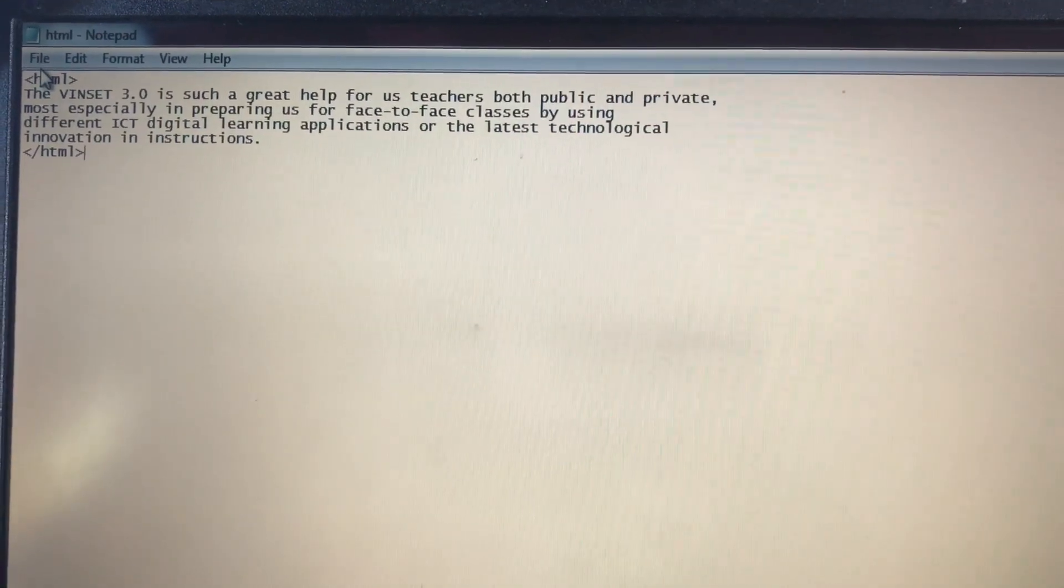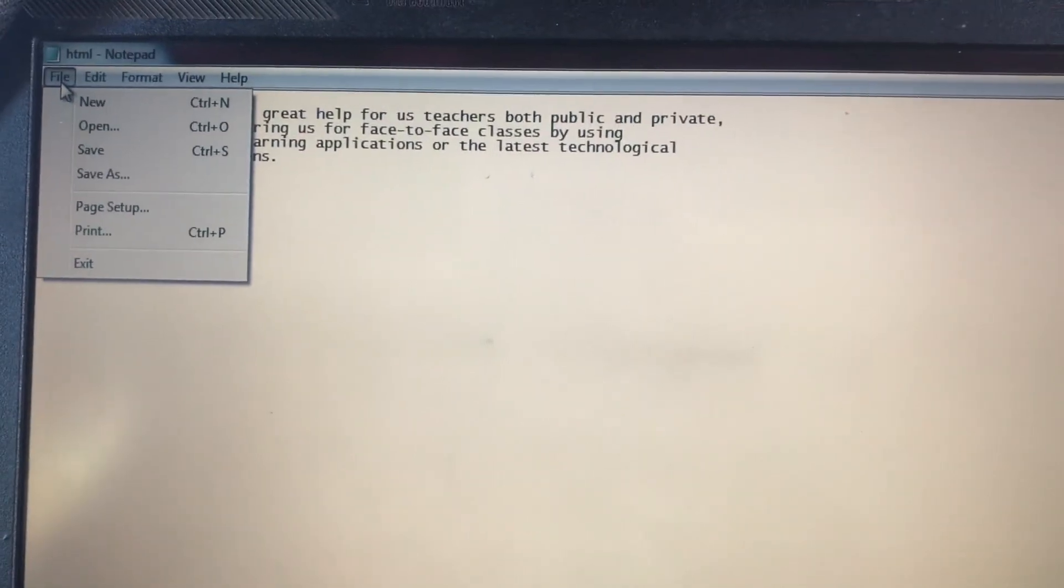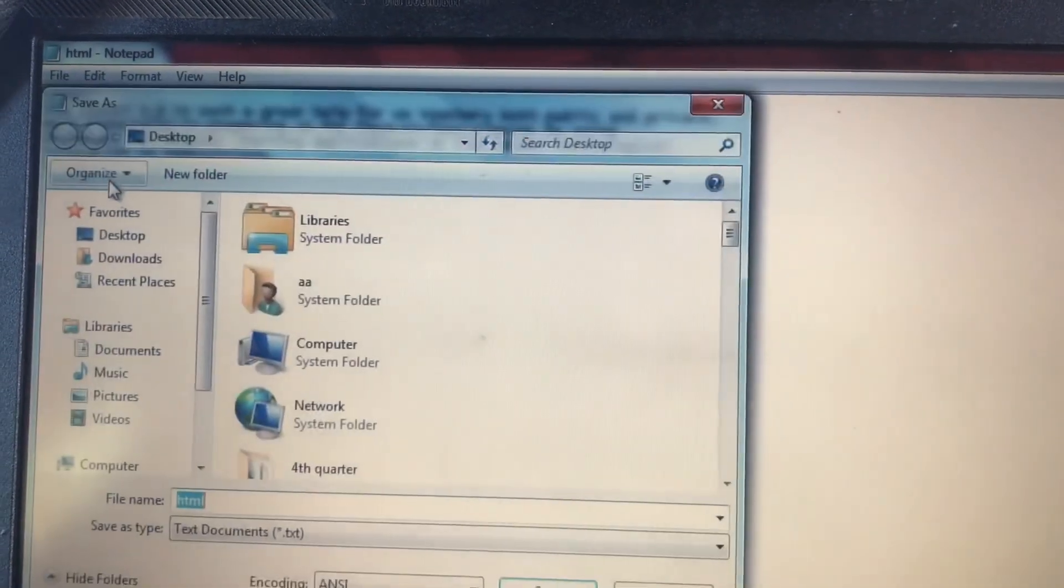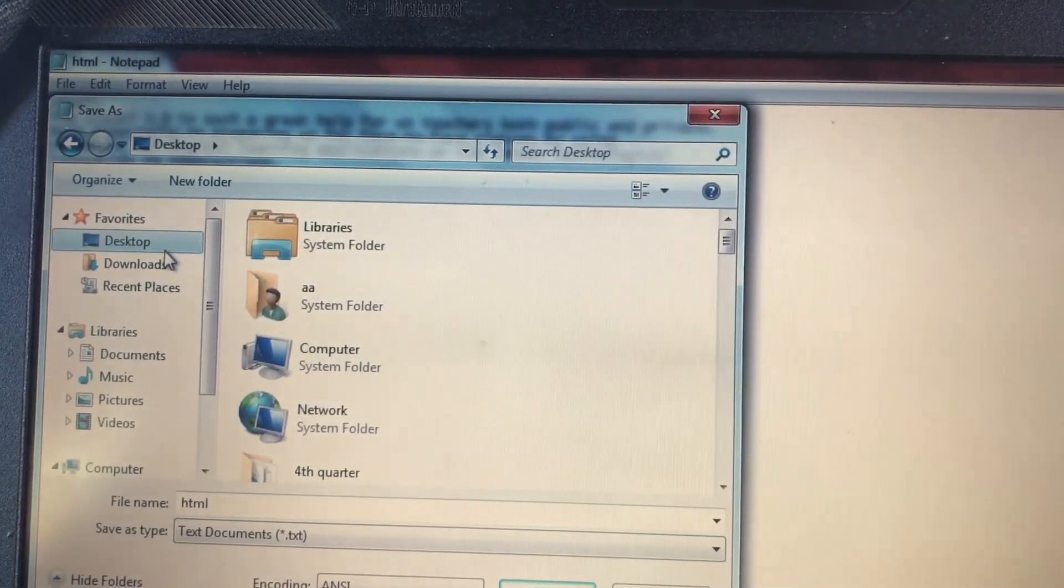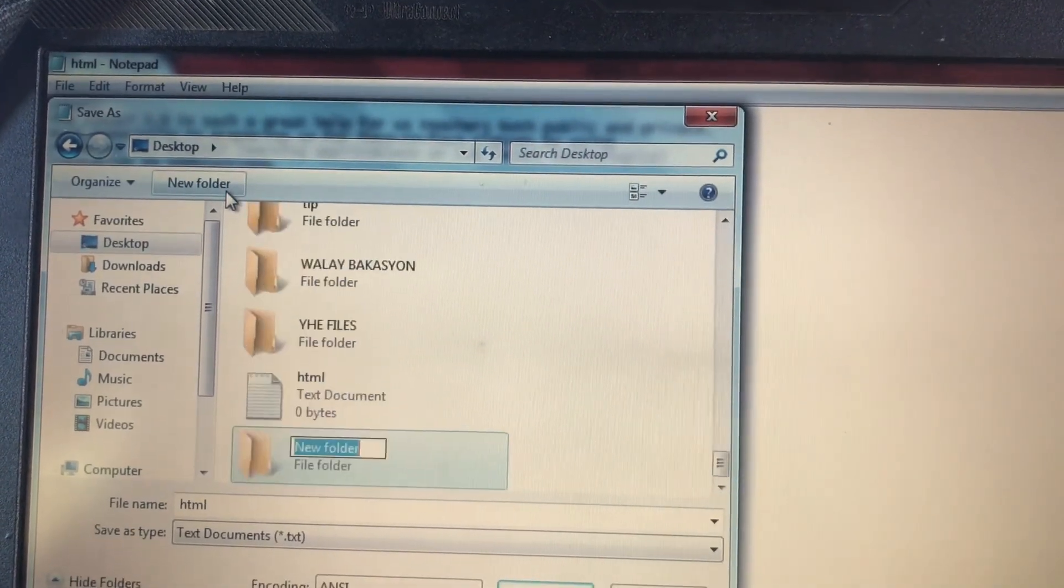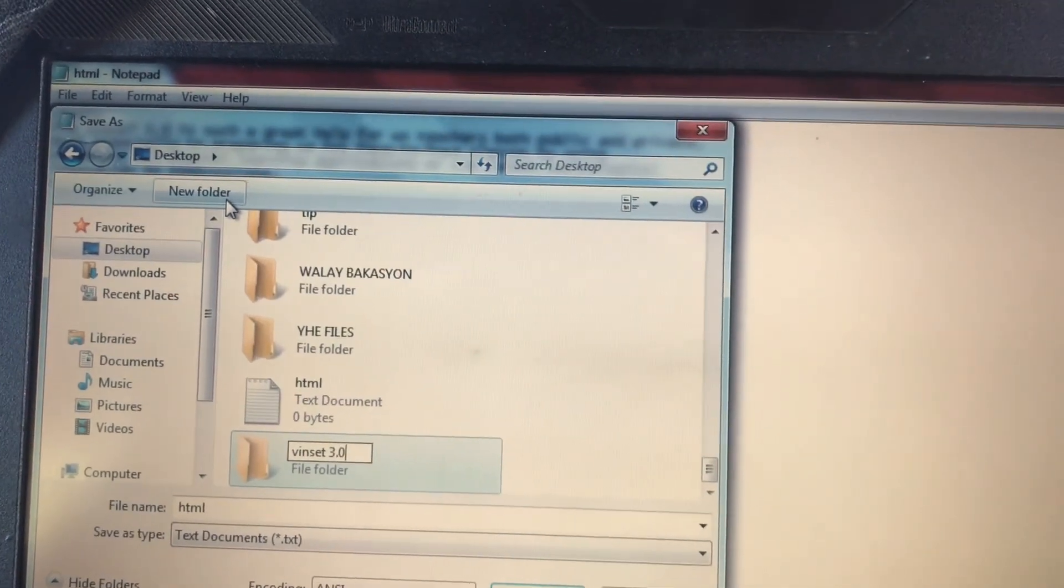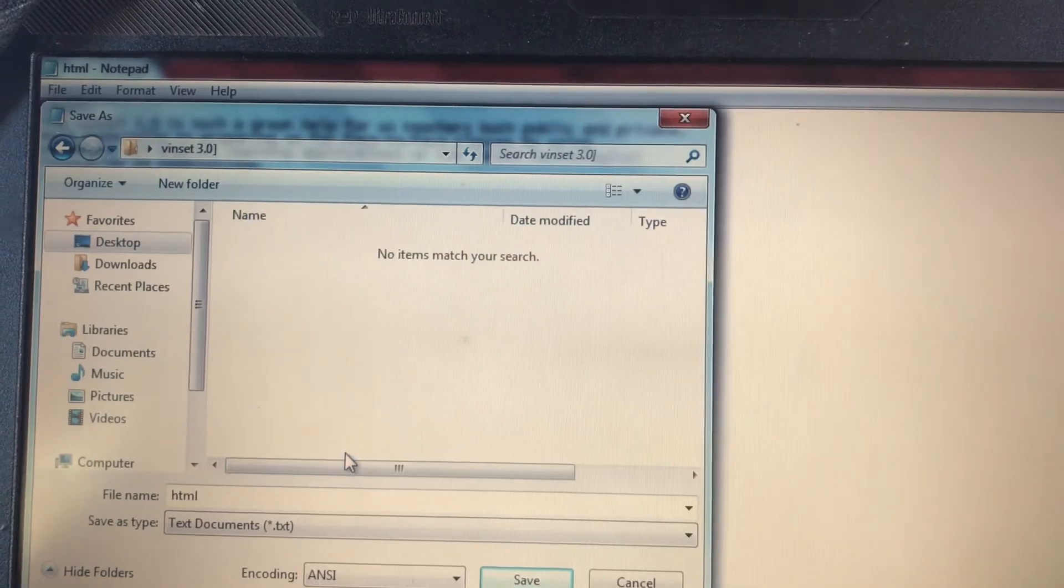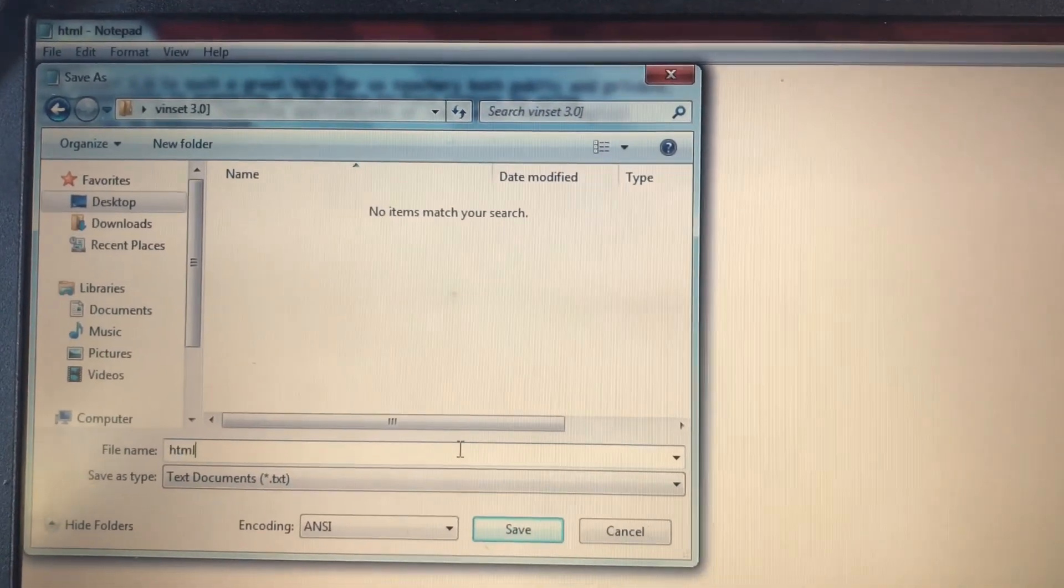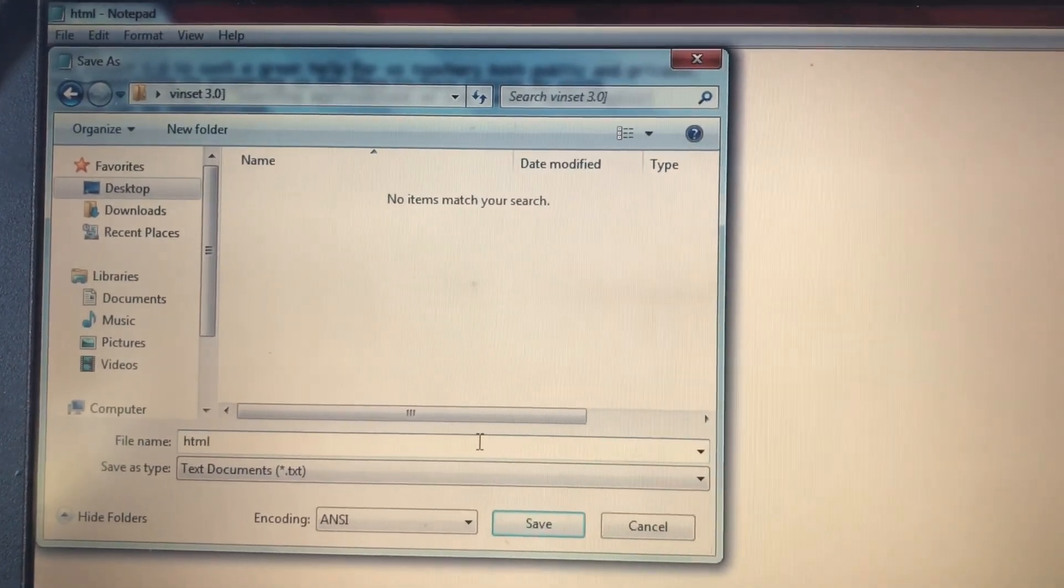So pagtapos ka na, click file then save as. Gumawa kayo ng folder na Venset 3.0. Yung file name is index.html.